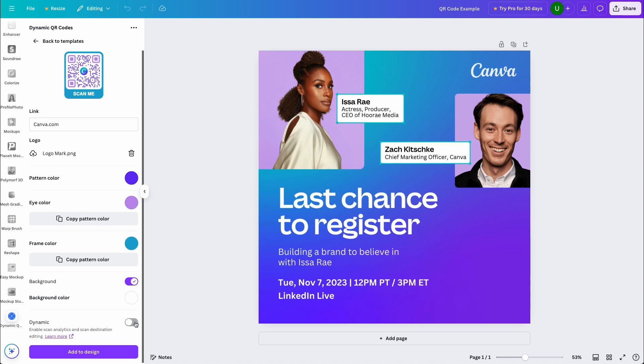And lastly, we have the dynamic option. This allows you to track how many people are scanning your code and other analytics. If that's something that interests you, then consider signing up or use the free version.